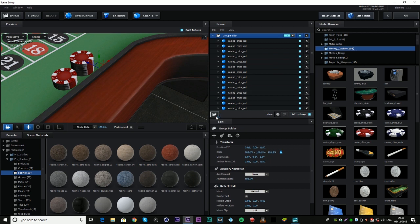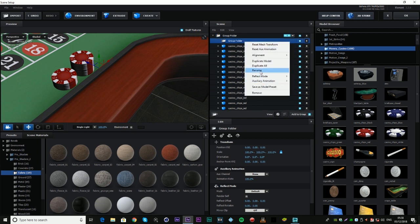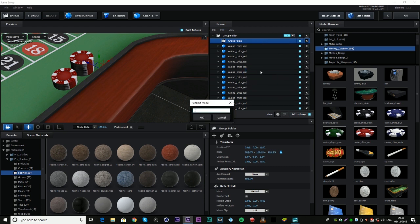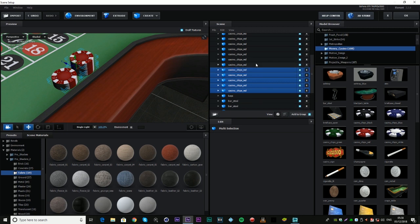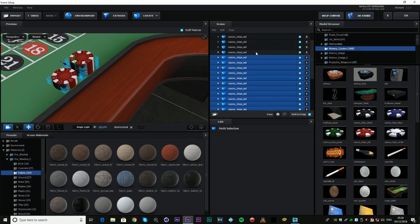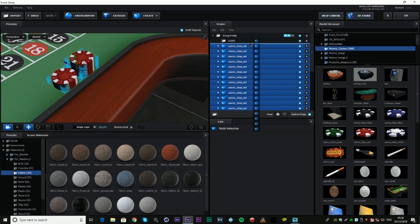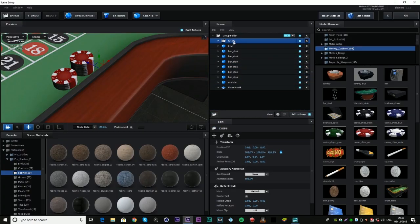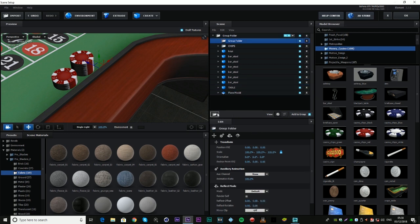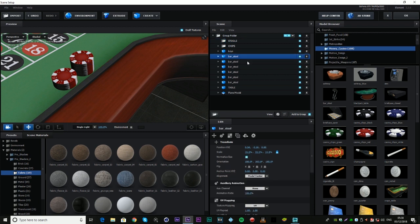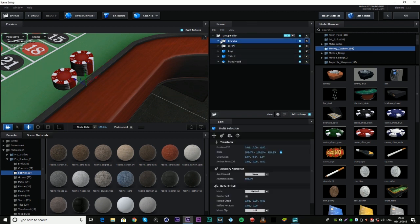Usually I would not be this messy, so if we add a folder — you can right-click to rename — we'll call this 'CHIPS'. There we go. I'm just going to click all of these by holding the shift key and drag them into the chips folder. Then all of these barstools — we'll rename this folder to 'TABLE', just putting it in capitals so it stands out. And the barstools — I'm going to make another folder for them and call them 'STOOLS'.